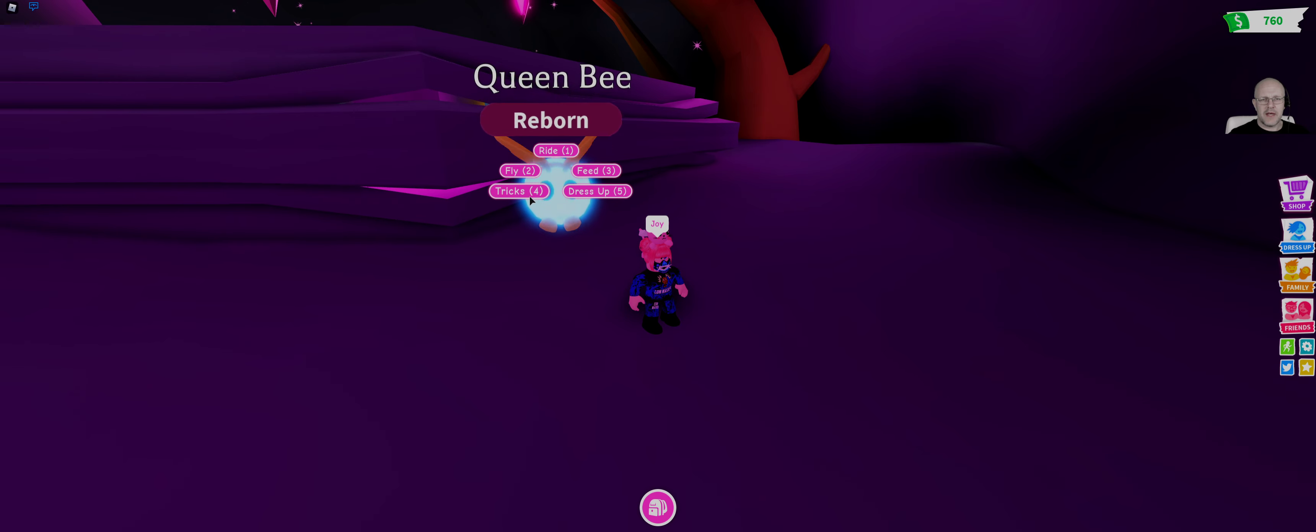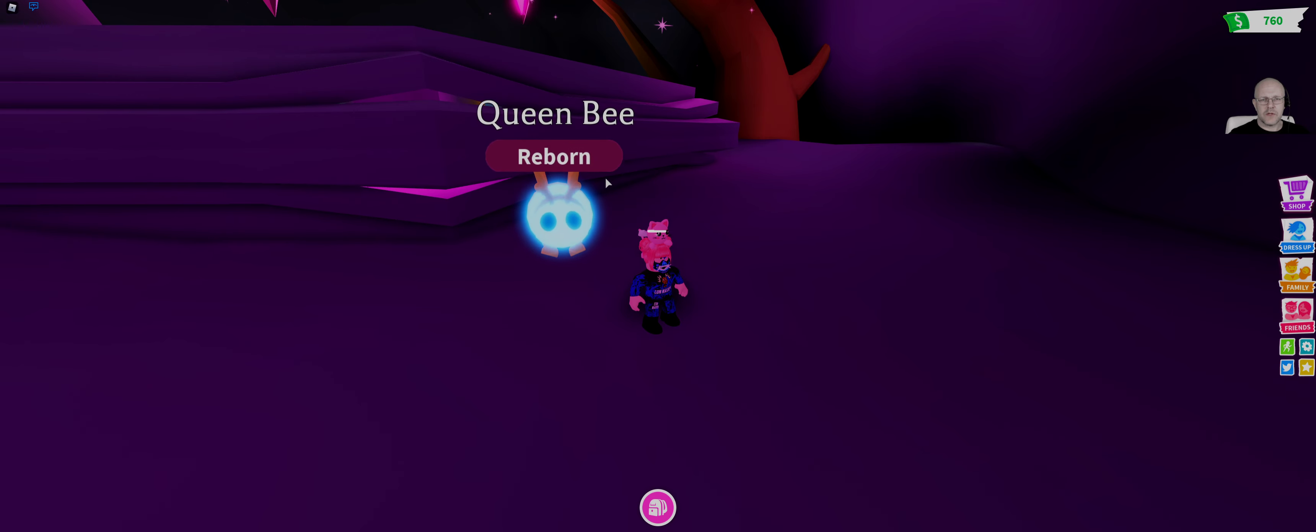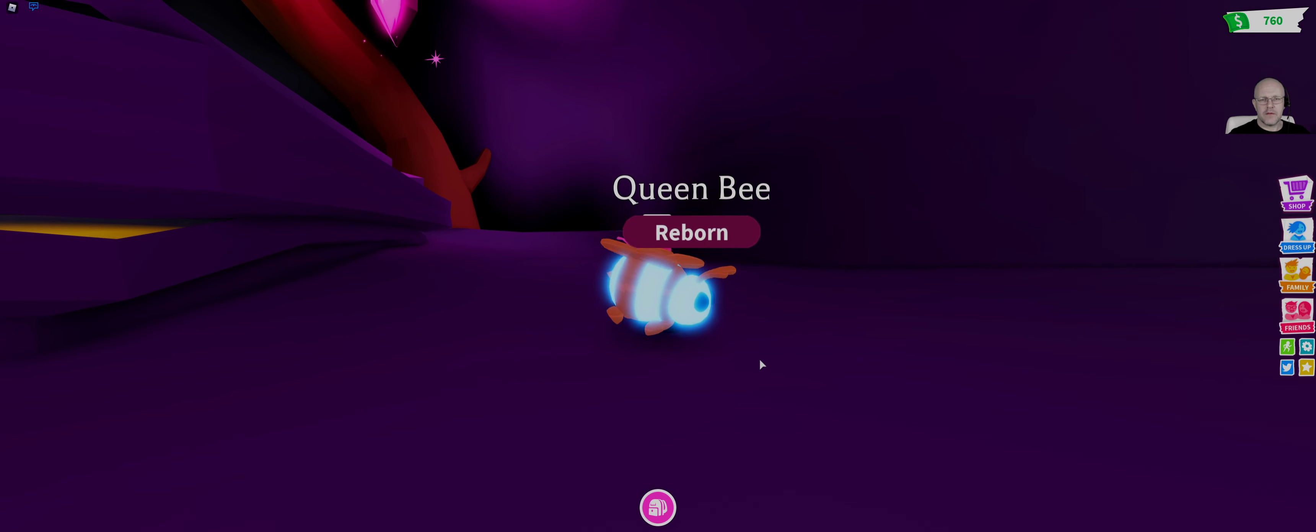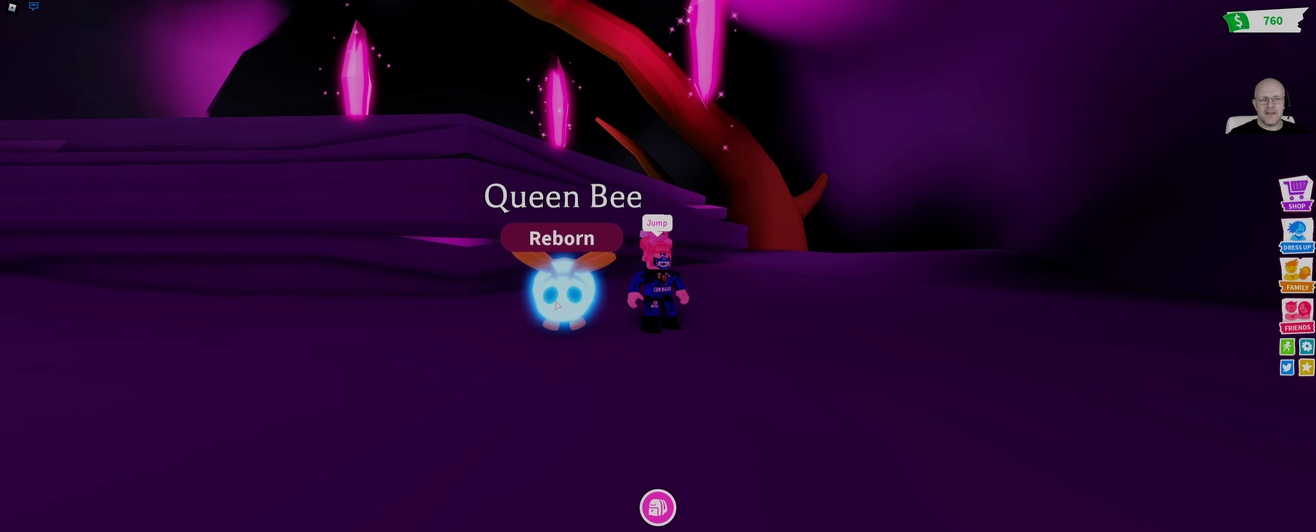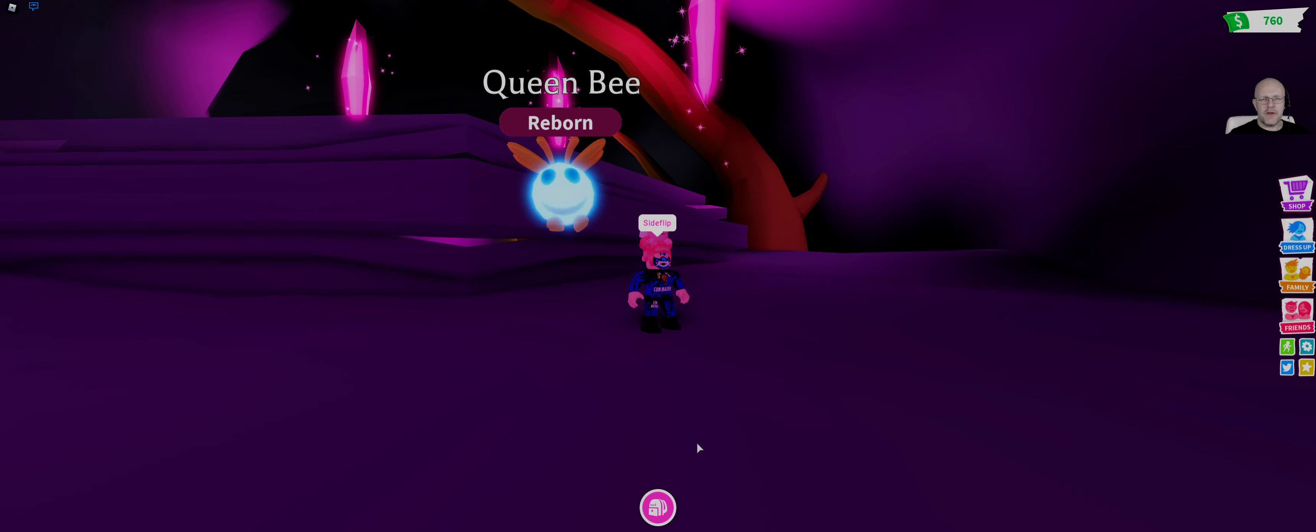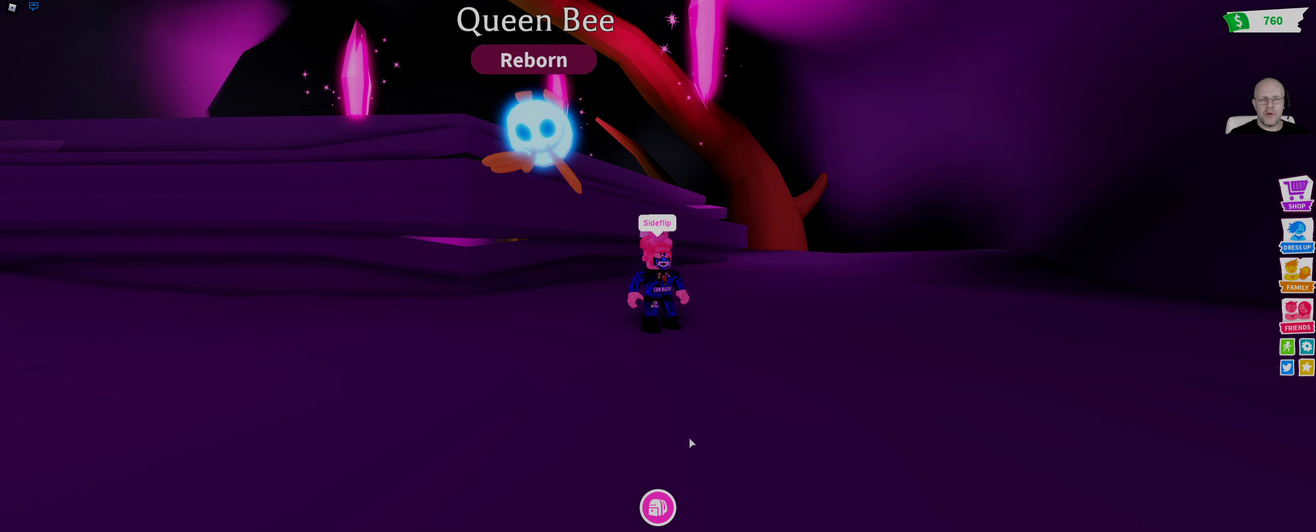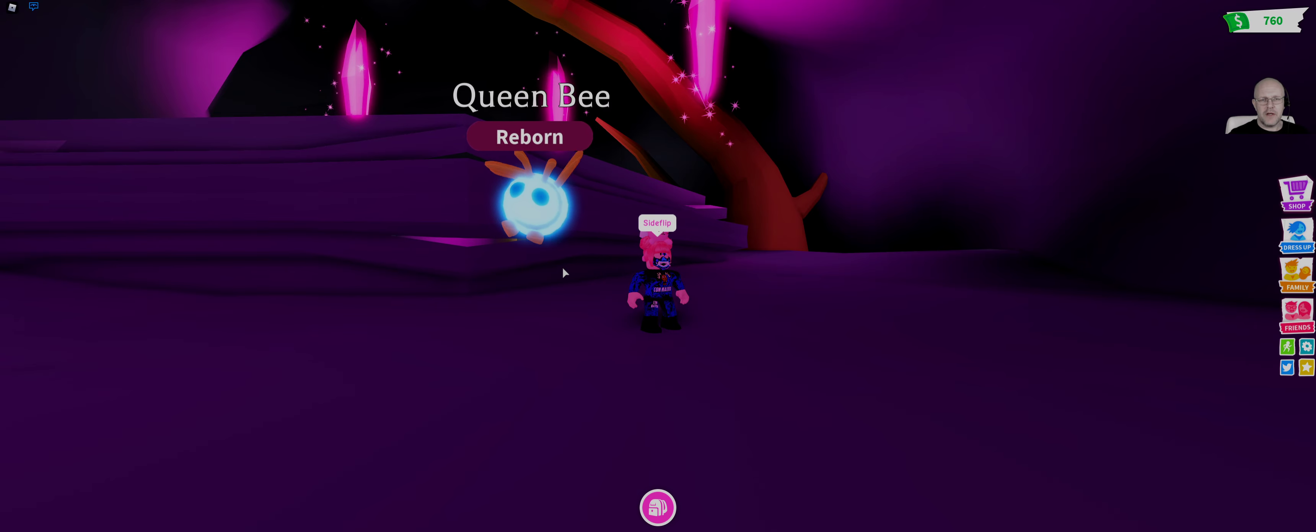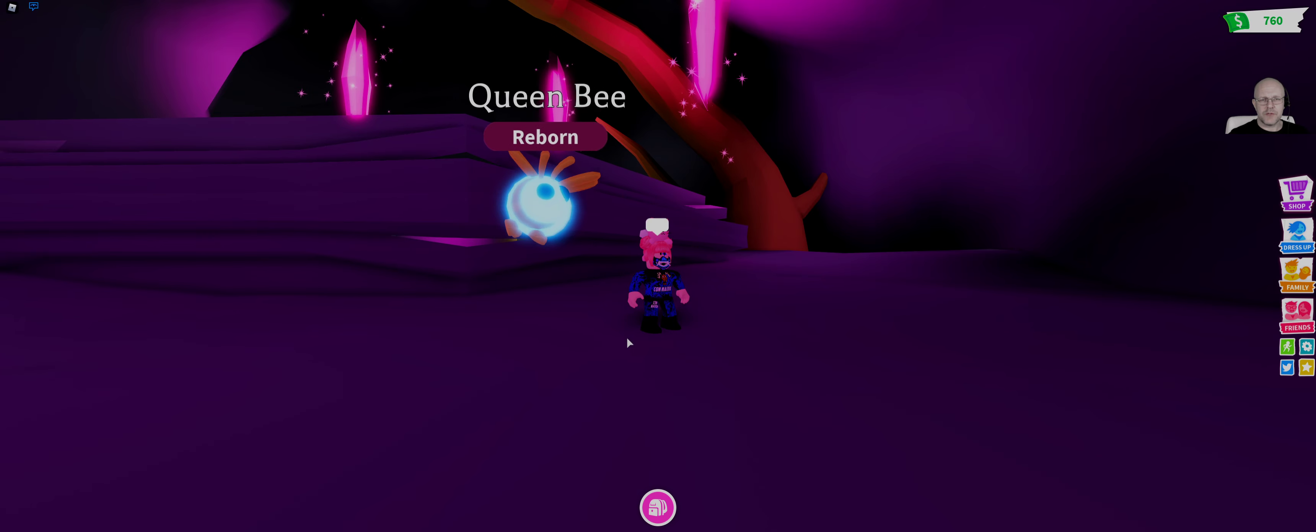That's a good one. And what else we've got? We've got jump. Okay. And side flip. So you've got a barrel roll. Here we go. And finally, we have got spin.